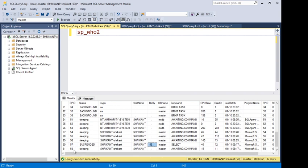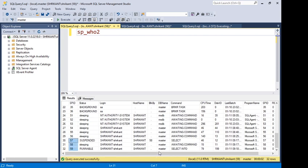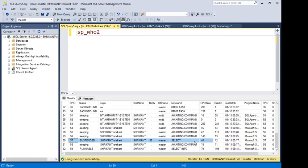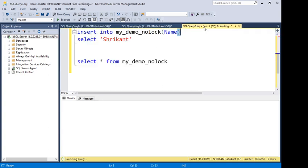From the SP_WHO output, I can see that session 57 is being blocked by session 58. Session 58 is in a 'sleeping — awaiting command' state. So: session 57 is my SELECT query that's blocked, and session 58 is the session holding the transaction that's causing the blocking. You can also use SP_LOCK for more details, but I'm keeping this simple.